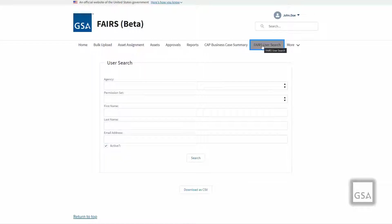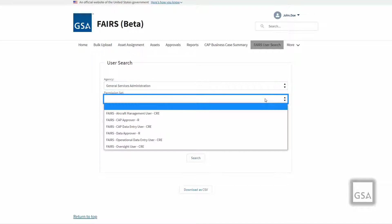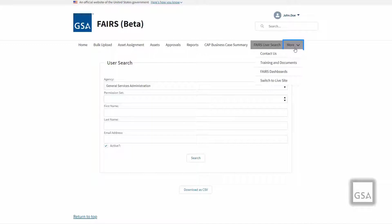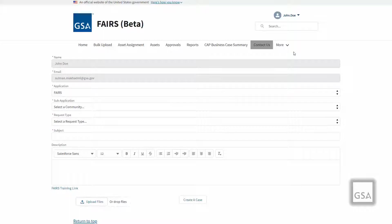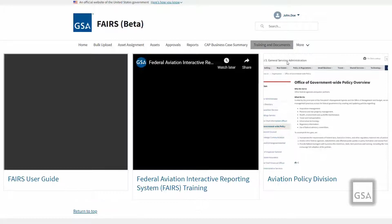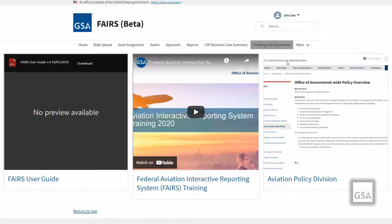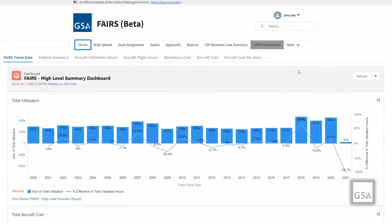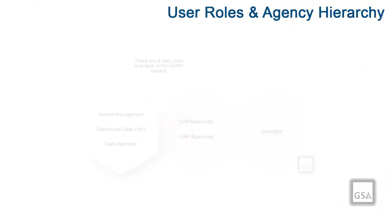The FAIRS User Search helps you find current users for your agency or bureau in the database. Users have the ability to filter by agency, permission set or role, first name, last name, email address, and whether they are active or inactive. The More menu item with the downward pointing arrow allows you to view and navigate to several other menu options. The Contact Us page allows you to easily contact the FAIRS Help Desk through a convenient form. The Training and Documents page provides helpful training material including the FAIRS Training Video, FAIRS User Guide, and Office of Aviation Policy. The FAIRS Dashboard page shows dashboards that graphically display data from FAIRS reports.